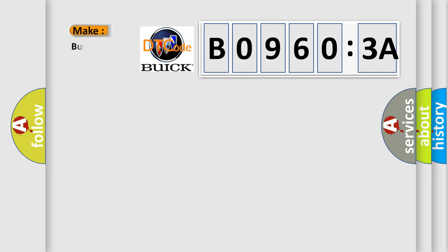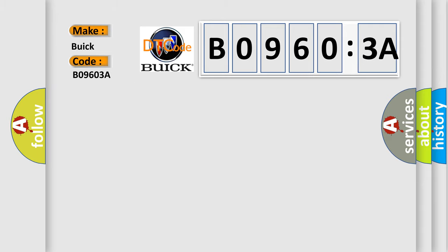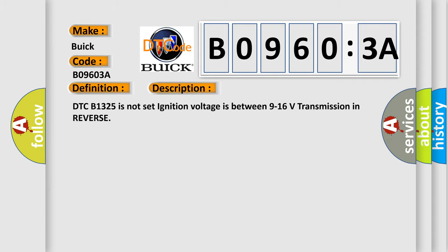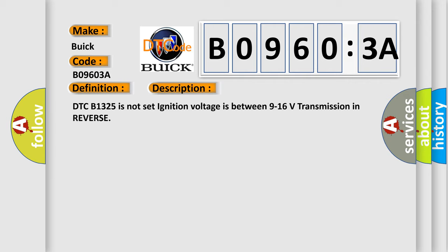So, what does the diagnostic trouble code B09603A interpret specifically for Buick car manufacturers? The basic definition is parking aid rear sensor three circuit incorrect component installed. And now this is a short description of this DTC code.